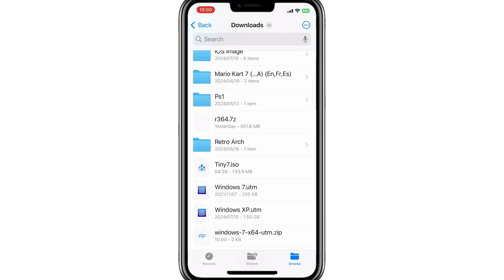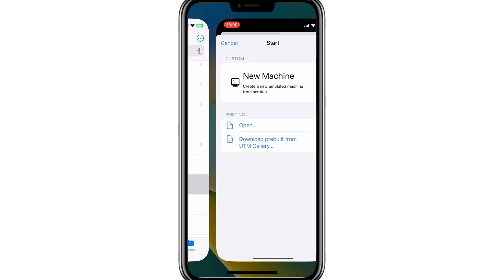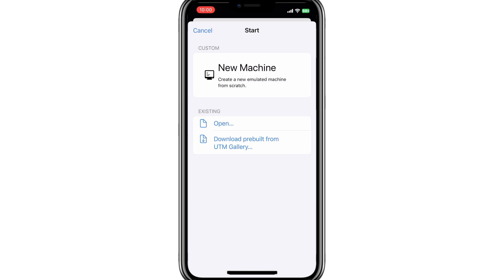Now simply hit on Windows 7 UTM File that will open it in the UTM SE Emulator.